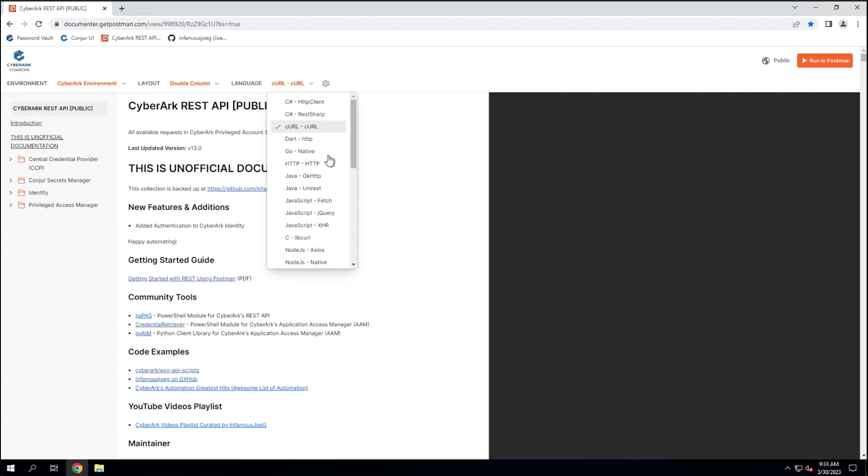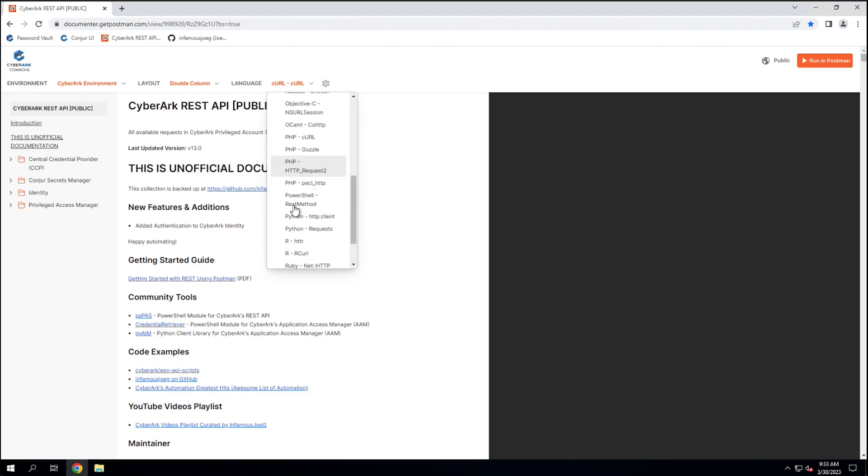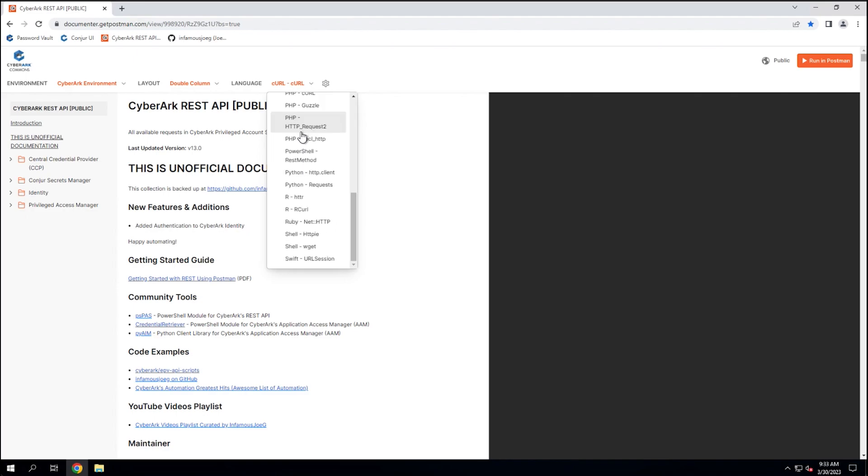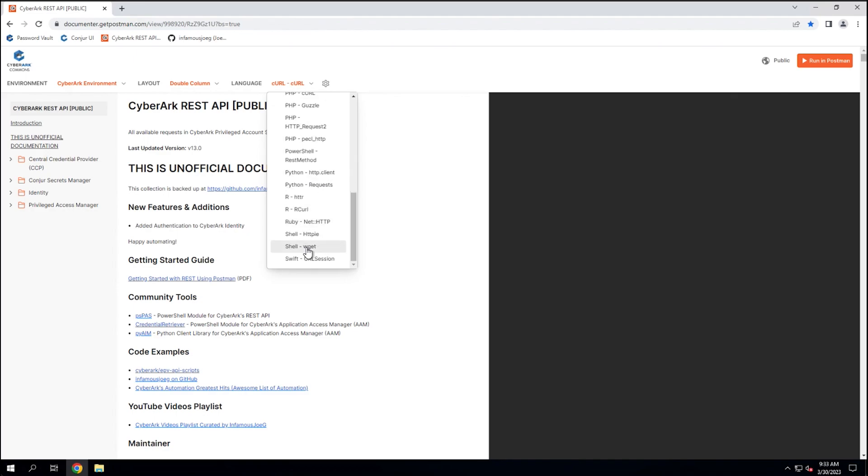And then finally is a language. You can choose from any of these languages and you'll get an example in this right sidebar. Now, I know a lot of people watching this video probably like PowerShell or Curl. So I'm going to stick with Curl for simplicity. But just know that PowerShell's REST method is supported. If you're into Python, two methods are supported there.